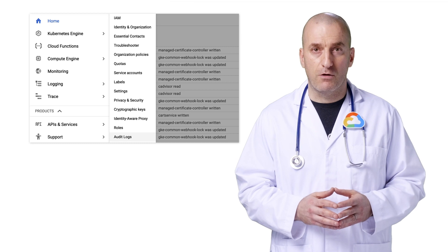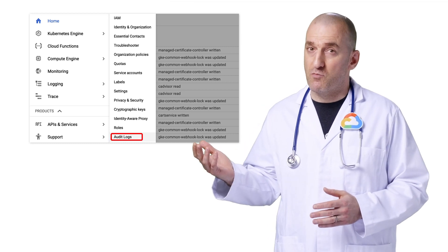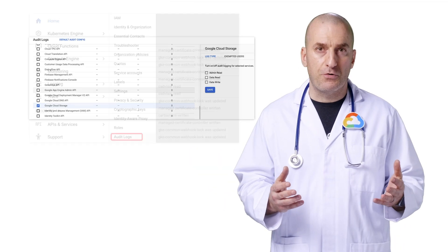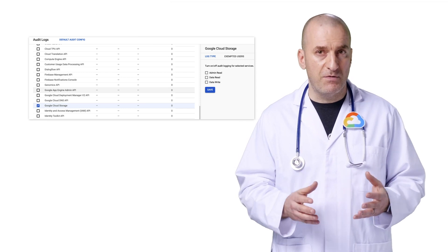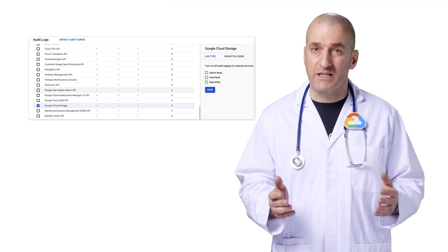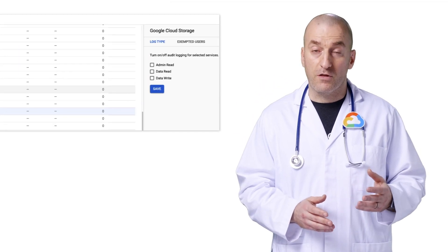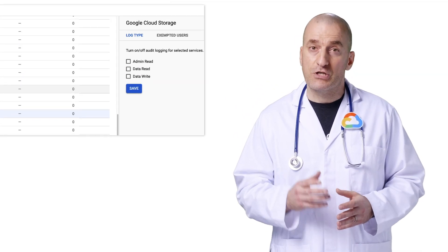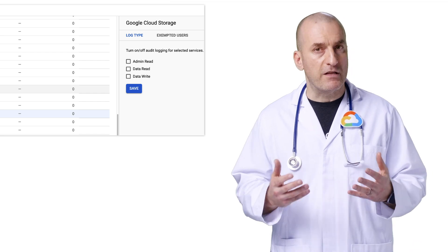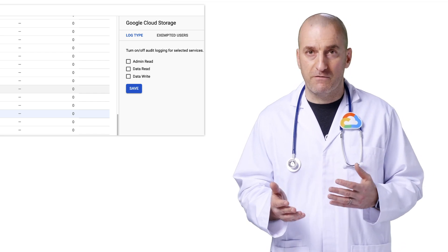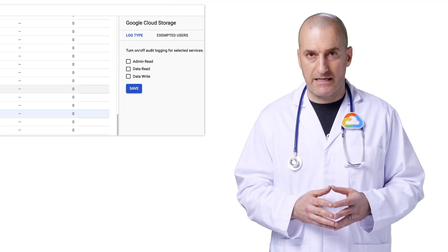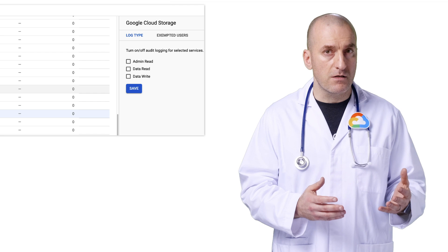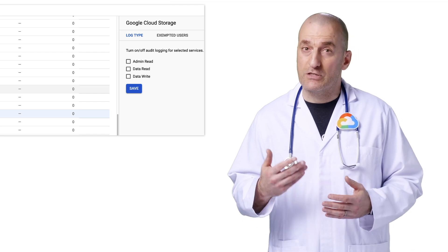You can find the audit logging configuration under the IAM and Admin section of the products menu. This screen shows you the kinds of audit logs you can enable for GCP services. You should know that system event and admin activity audit logs are always enabled and cannot be turned off. There are three kinds of data access audit logs you can enable: admin read logs, written when you access resource configuration or metadata; data read logs, written when user data within a resource is accessed; and data write logs, written when data within a resource is created.